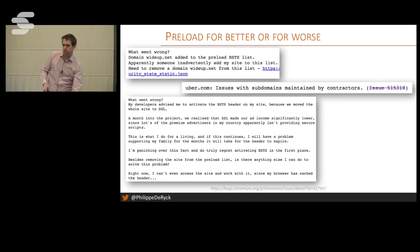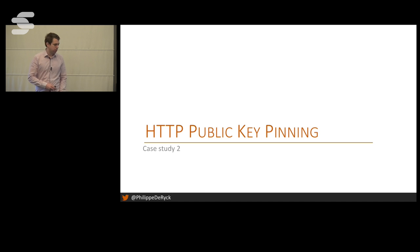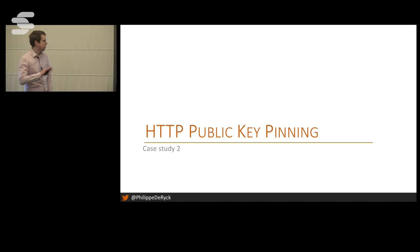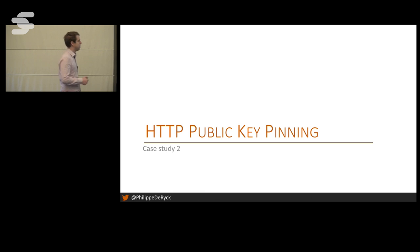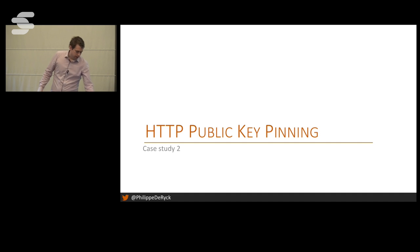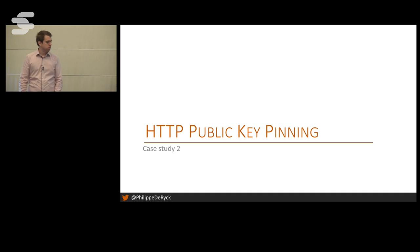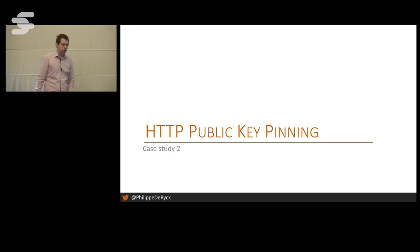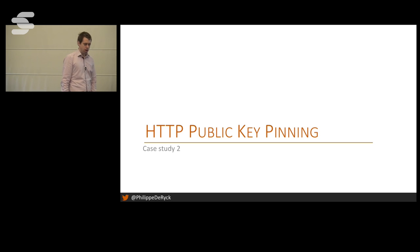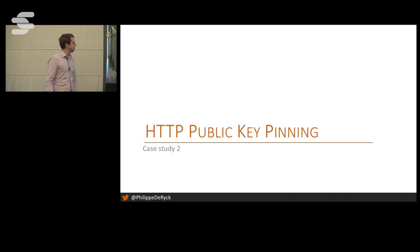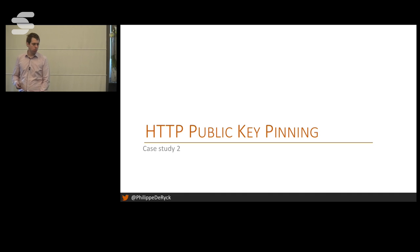Let me move on to what is probably the most serious case of how things can take a turn for the worst. Let me explain what public key pinning is first before we go on with the problems.